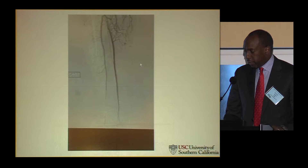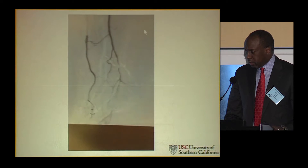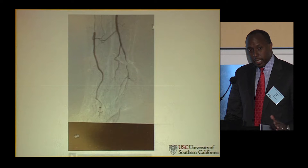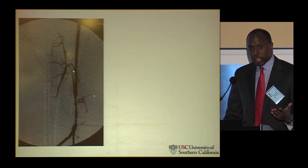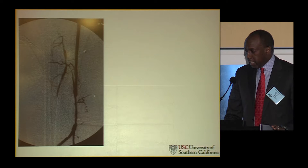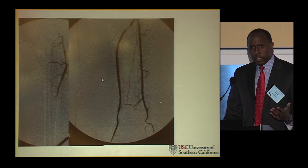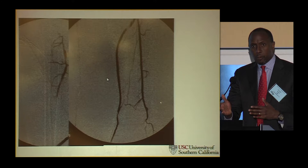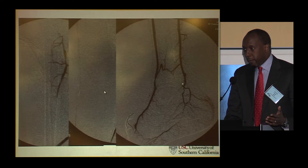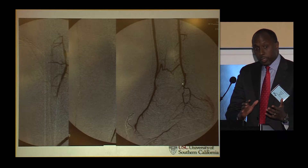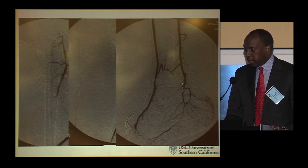Looking at the angiogram: popliteal occlusion, reconstitution at the posterior tibial and anterior tibial. I got confused. We harvested lesser saphenous vein — that was the only vein they had — and did a bypass to the posterior tibial. Then, not knowing whether to go more posterior or anterior, we took a jump graft over to the anterior tibial. I'm starting to think that was pretty much the wrong thing to do.